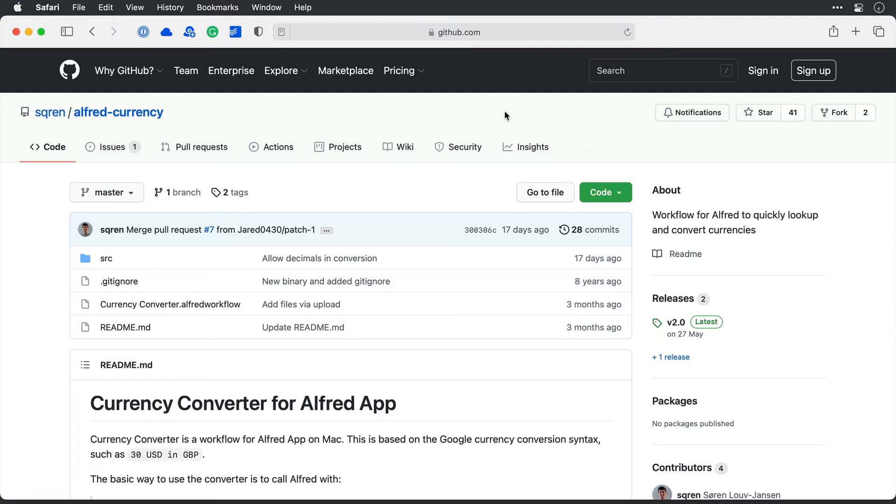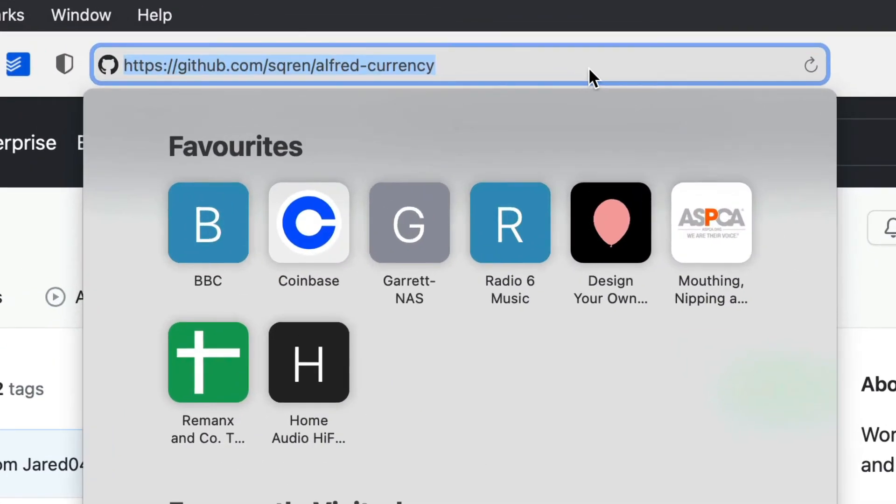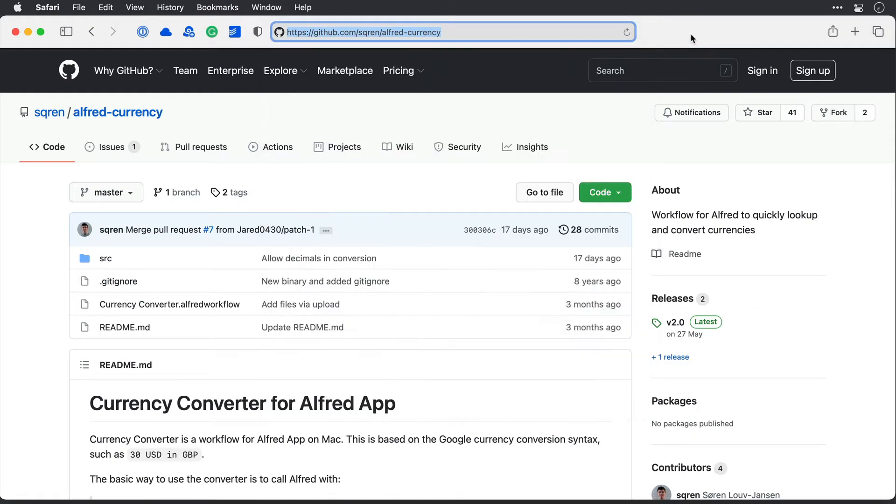So you'll need to download an Alfred workflow package from GitHub, and this is the URL that you can use to get it. A simple Google search gets you here as well. If you search Alfred currency converter, it's like one of the first results that comes up.